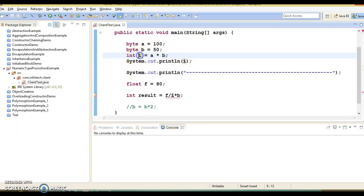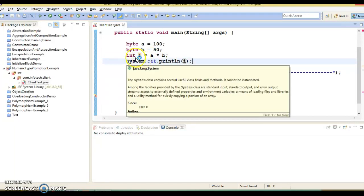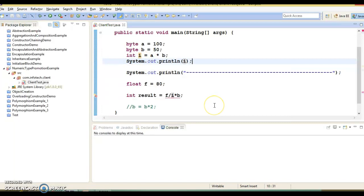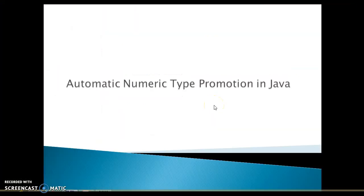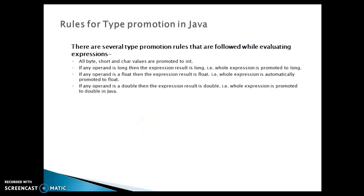Now some of the rules you should always keep in mind - those rules are basically related to type promotion in Java. There are several type promotion rules that are followed while evaluating expressions. All byte, short and char values are promoted to int, and that we have already seen - byte automatically converted to the corresponding int.